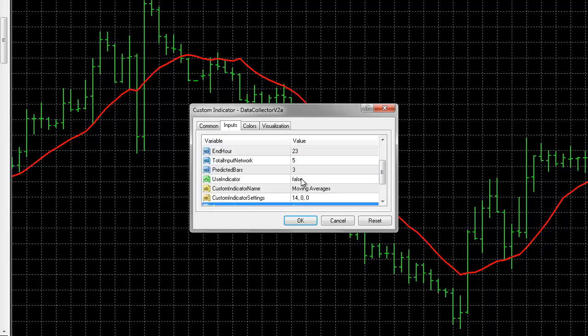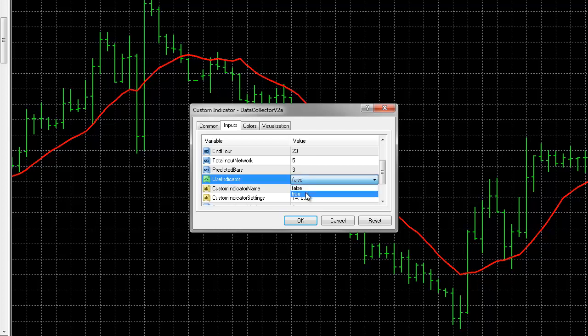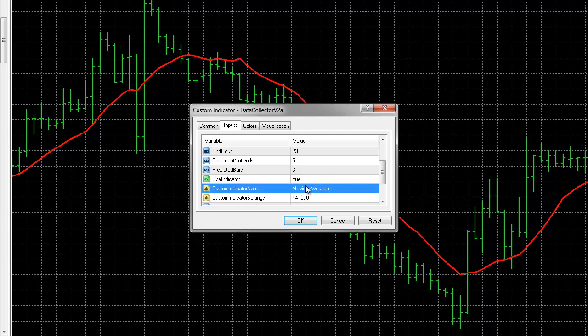Use indicator must be true. You can also collect market data without any indicators whatsoever, just pure open, high, low, close, but today we'll just use moving averages, and to do so we have to select true.